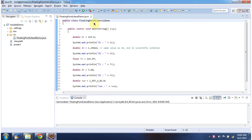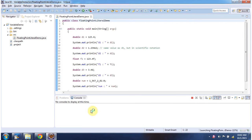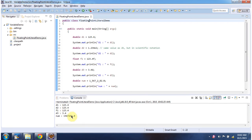Here I have declared a floating point literal demo class and it has a main method. First I will run this program, then I will explain. This is the output of this sample program.